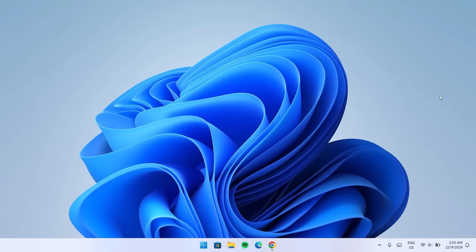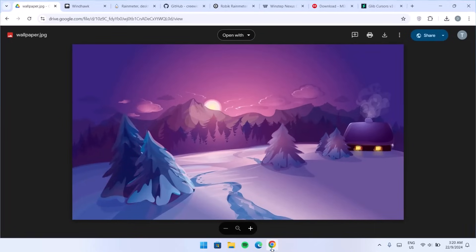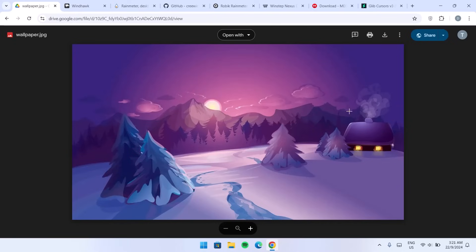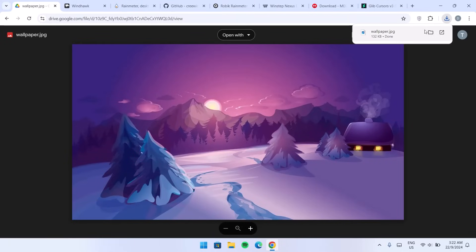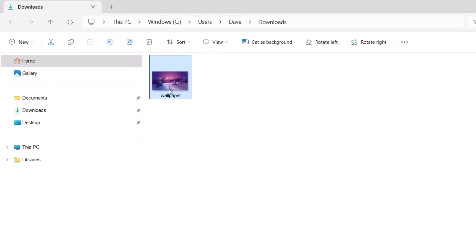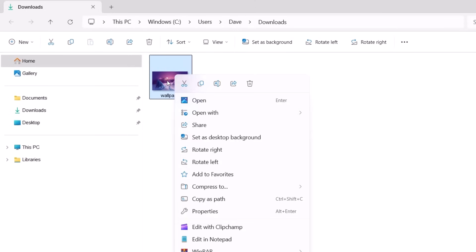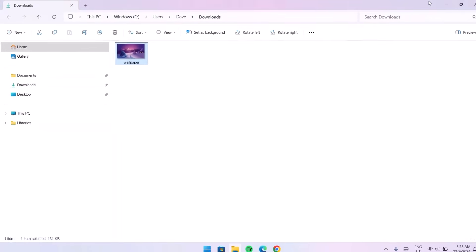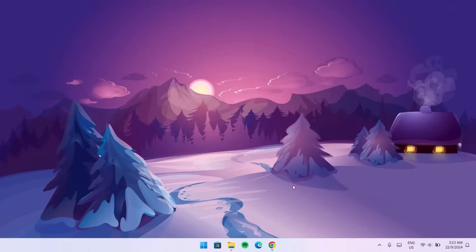Now I'm going to change the wallpaper. Head to your browser — here's the wallpaper I'll be using in this video, but you can use any wallpaper of your choice. Click the download icon, then go to the file location in Downloads. Right-click on the image and select Set as Desktop Background.